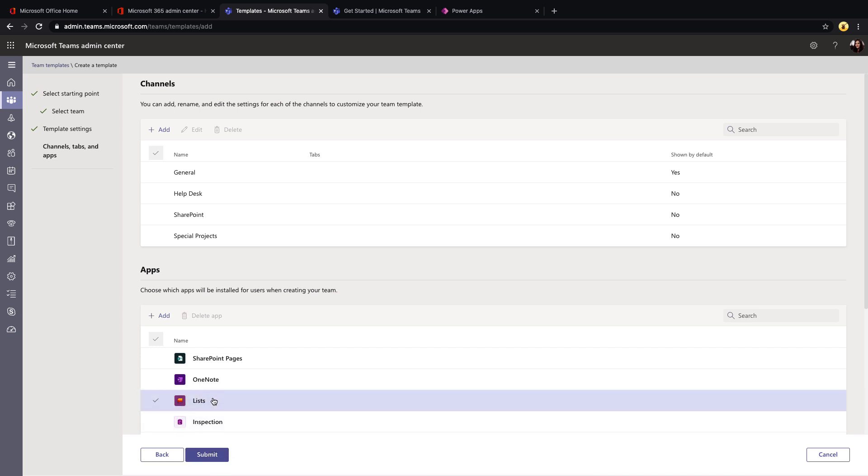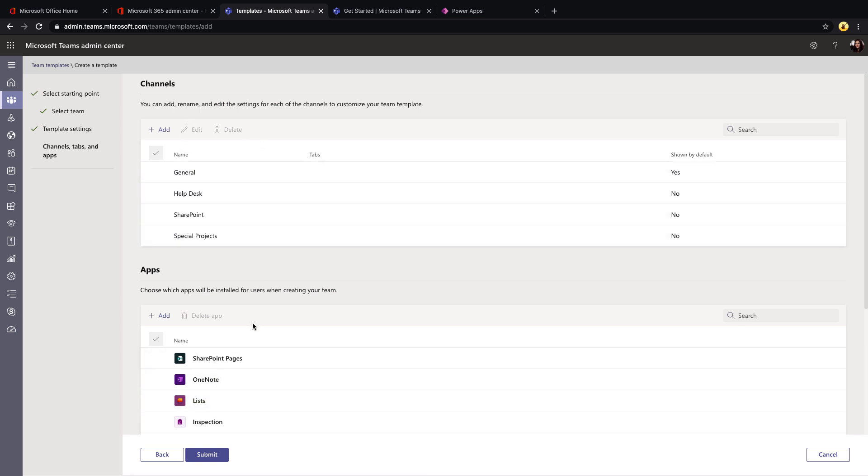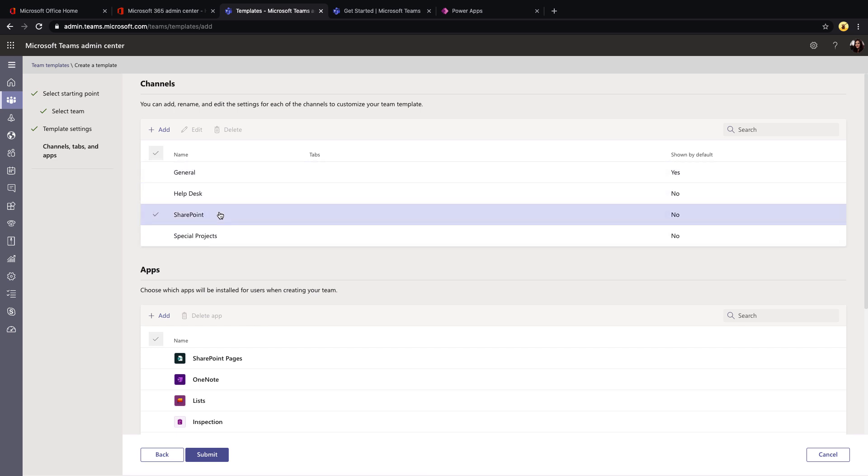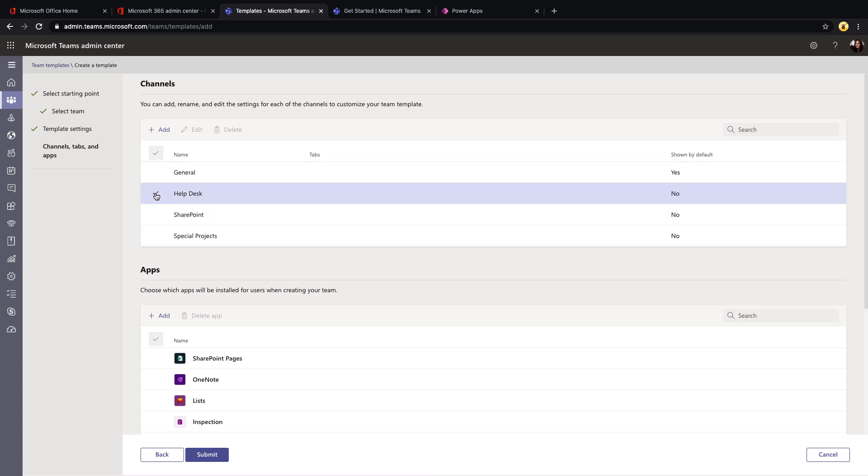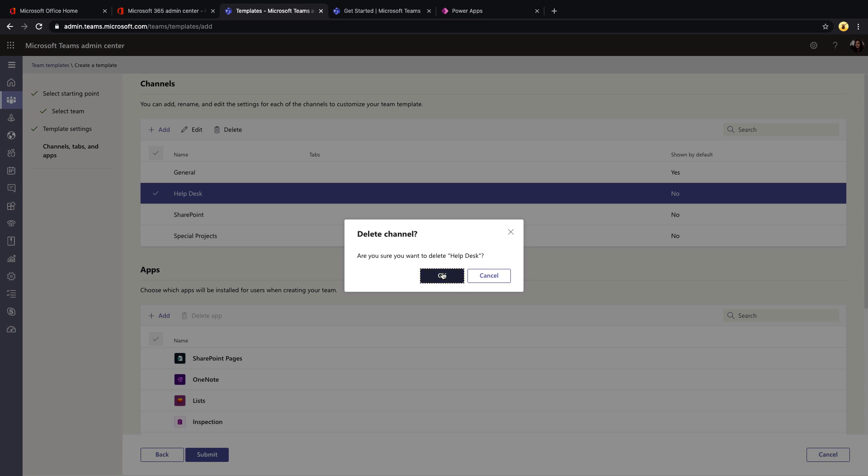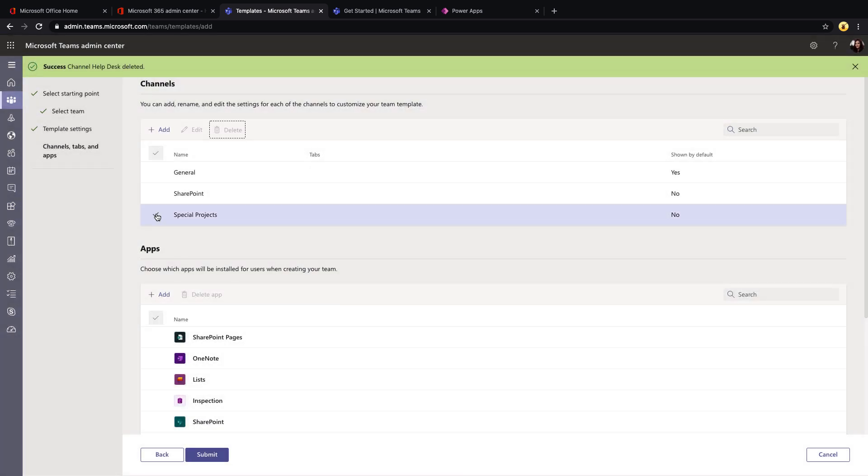So since I selected start from an existing team, it pulled in all of the channels and apps that were a part of that. So for this IT one, you'll see I have a general help desk, SharePoint, and special projects. So I can add or remove any of these. So for example, a help desk probably isn't applicable for all departmental sites. So I might delete that from my template. This is not going to delete this from the team that I choose to create a template from. So you're safe there. So just delete and click okay.